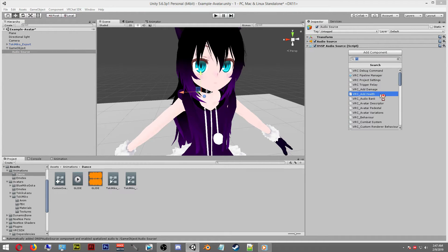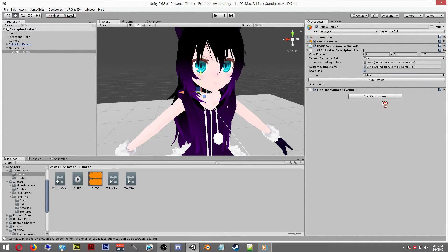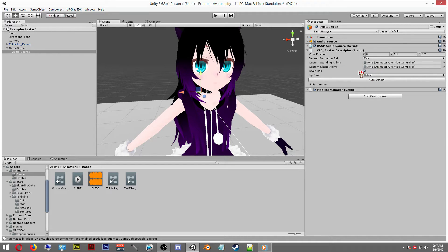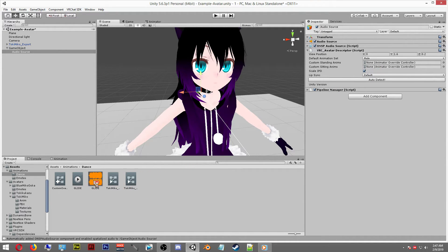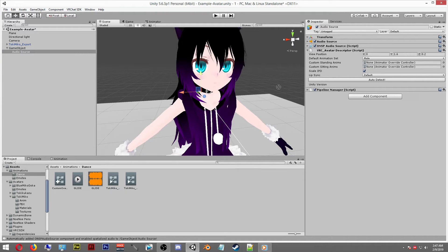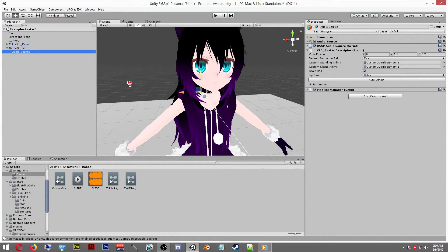Click on your newly created audio source. Now we're going to add a VRC descriptor like we added one to our avatar. Add the VRC descriptor and then drag your custom override into the sitting and standing custom animations for the avatar.